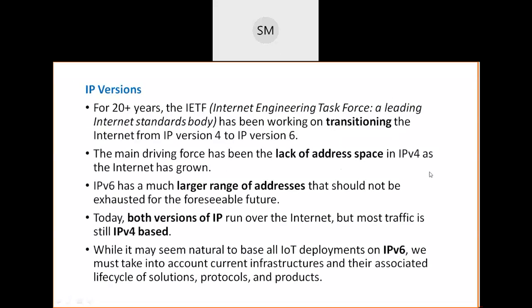Next topic is IP versions — an interesting topic. IP is the internet protocol, a network layer protocol. You are familiar with IPv4 (version 4) and IPv6 (version 6). This is the last topic of this module discussing where and how we can optimize.